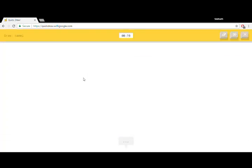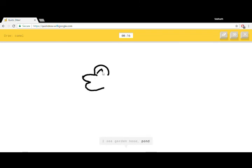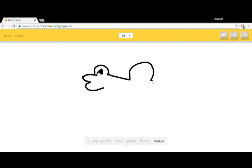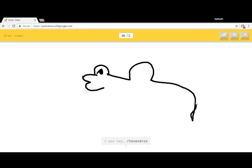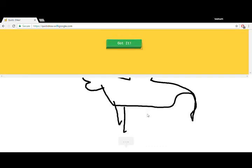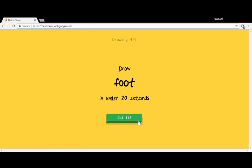Draw camel. I see garden hose, or pond, or apple, or mouse. I see key or rhinoceros. I know, it's camel. I got it.